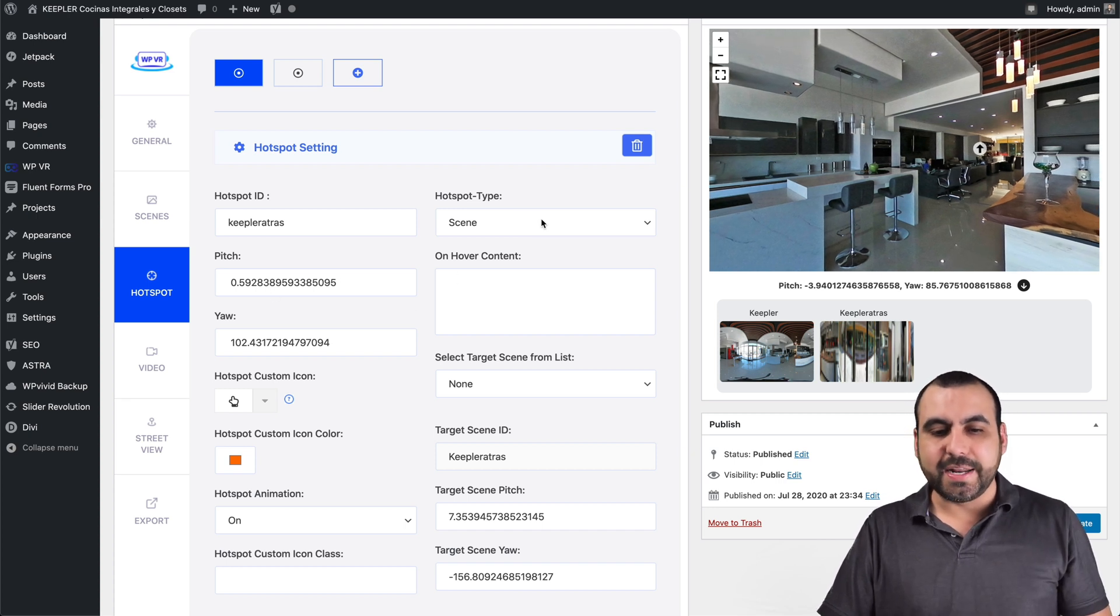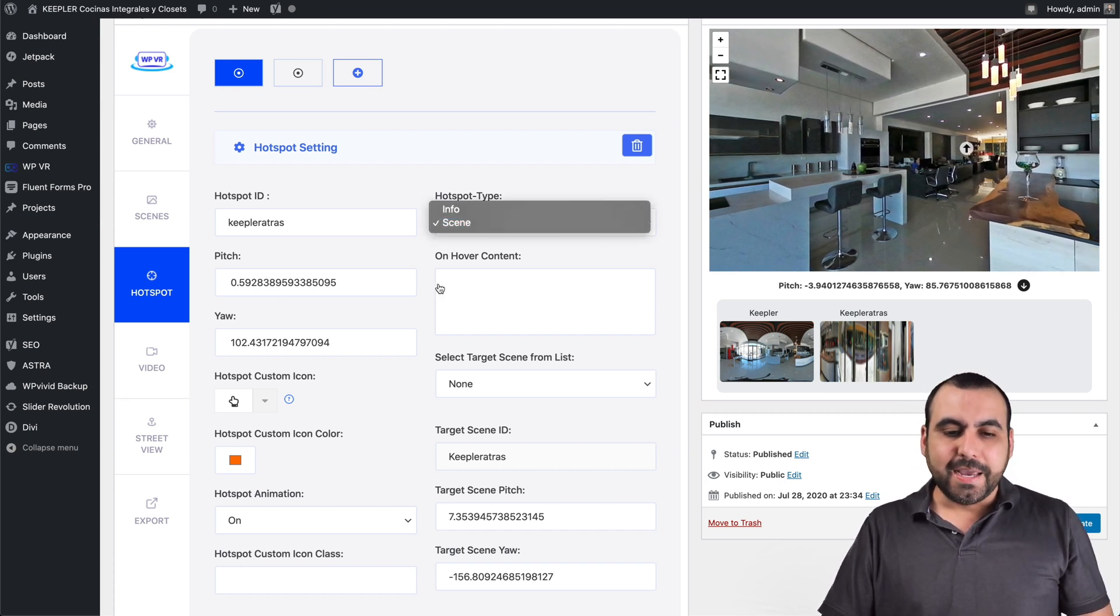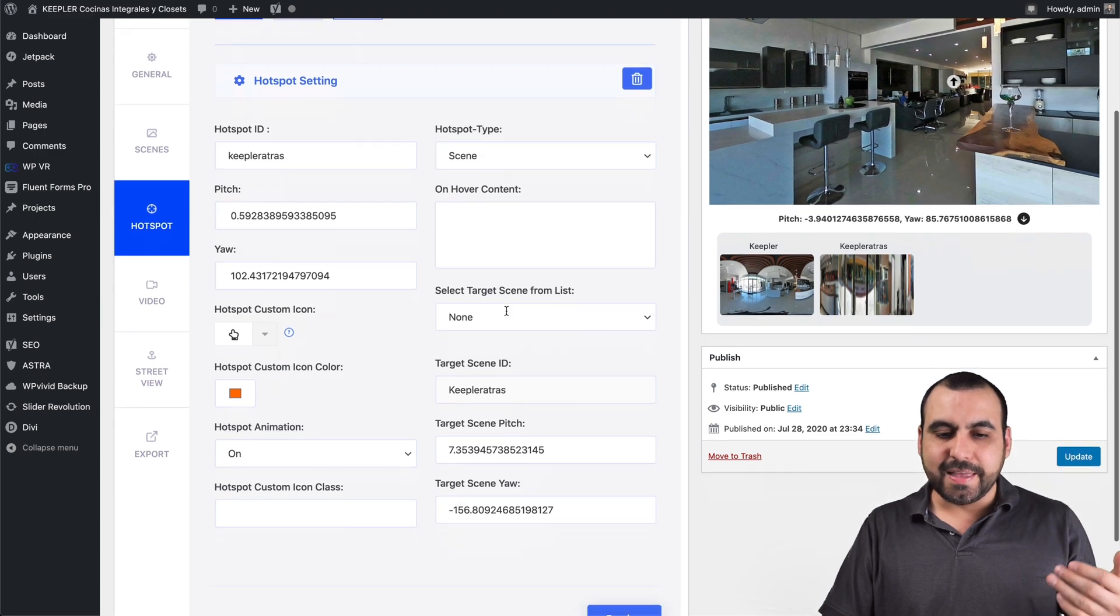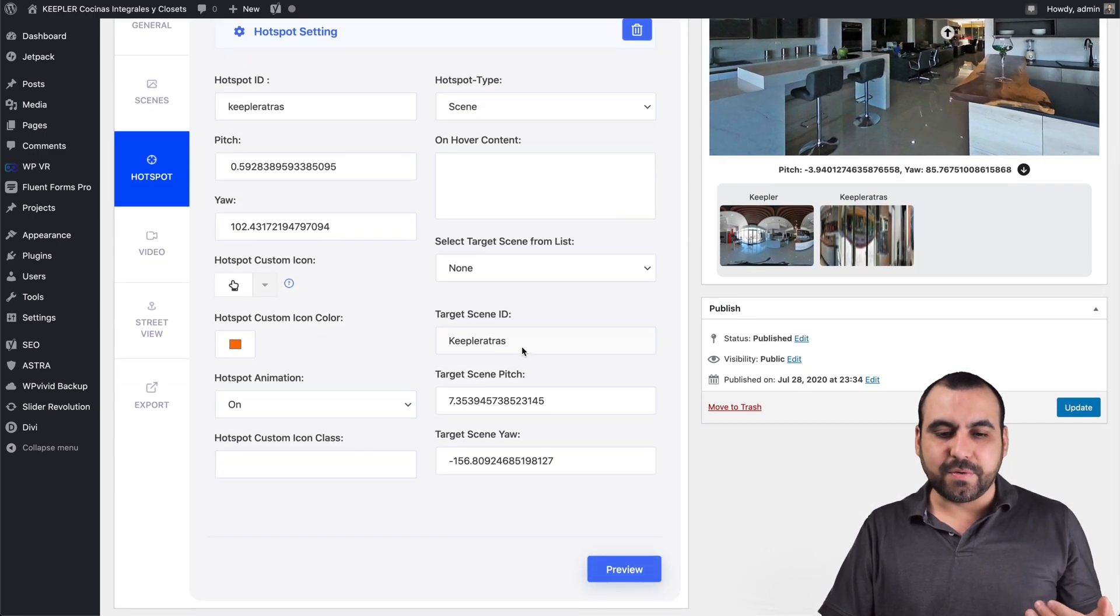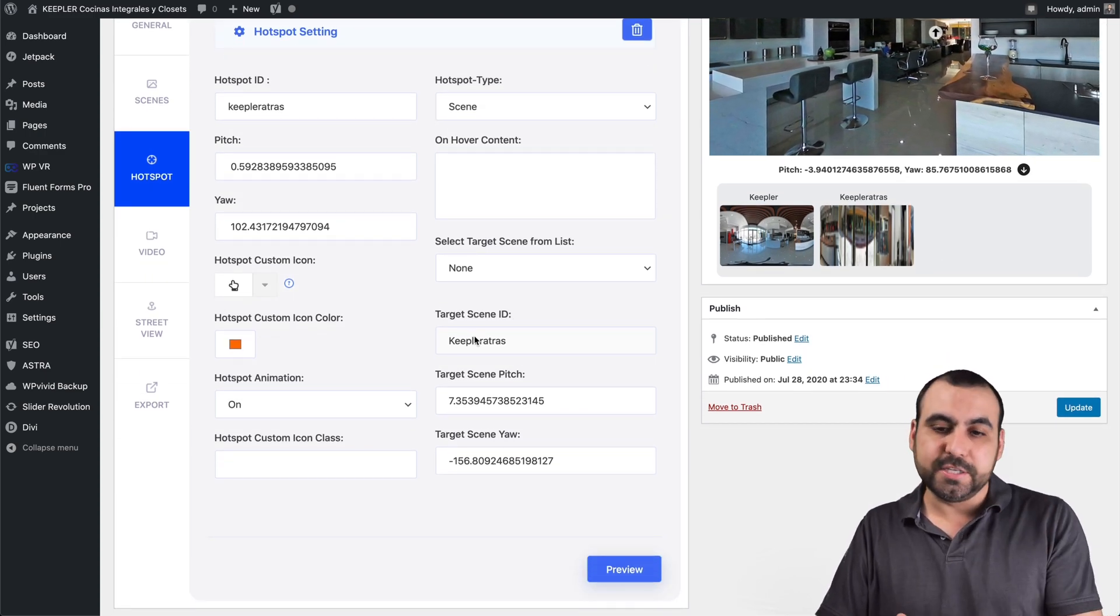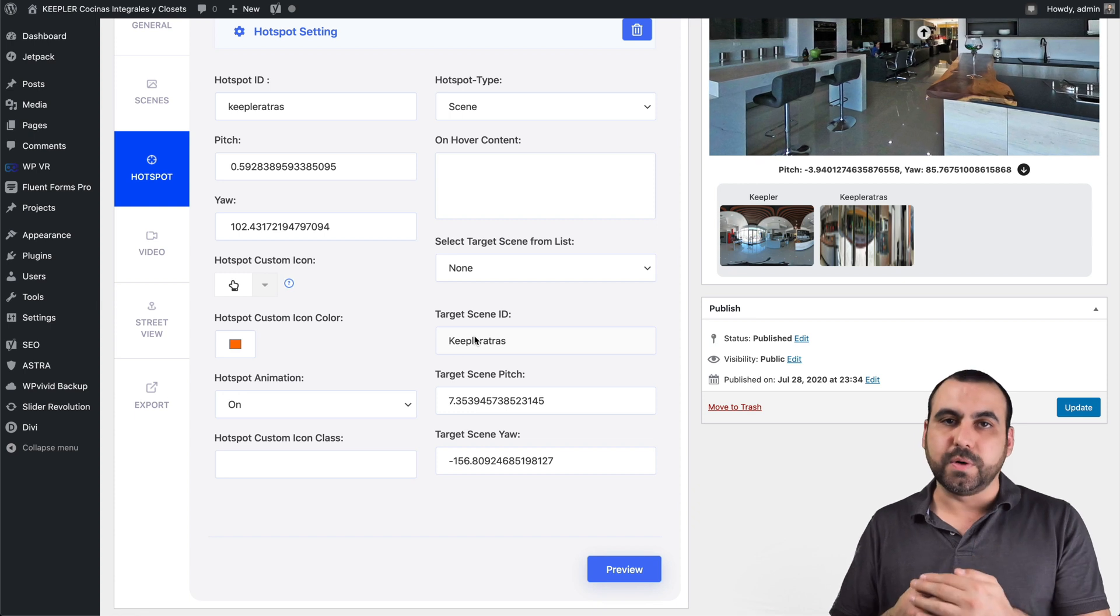And in that hotspot, I can create a scene or info. In this case, it's a scene. And then I select the scene right here. So the target scene is going to be this one. And that's the way it jumps to the next one.